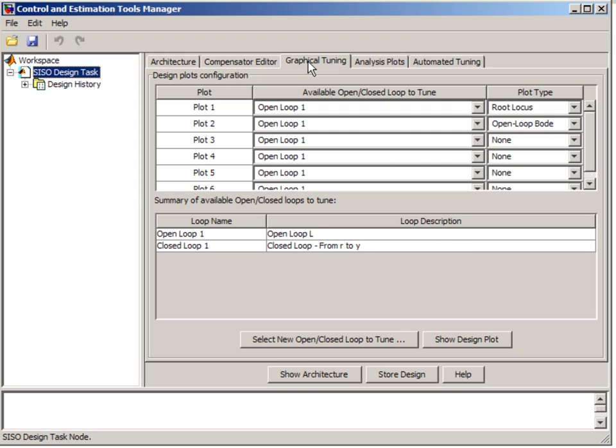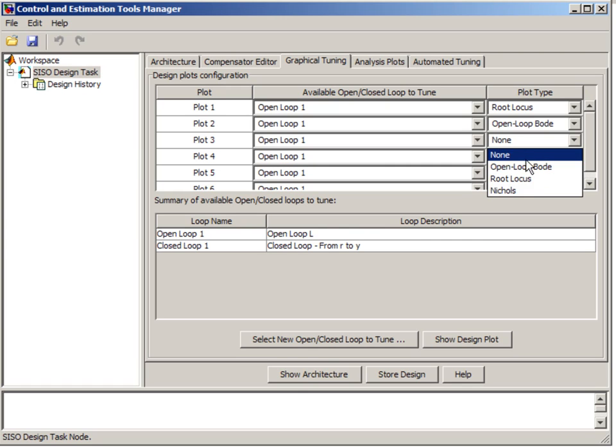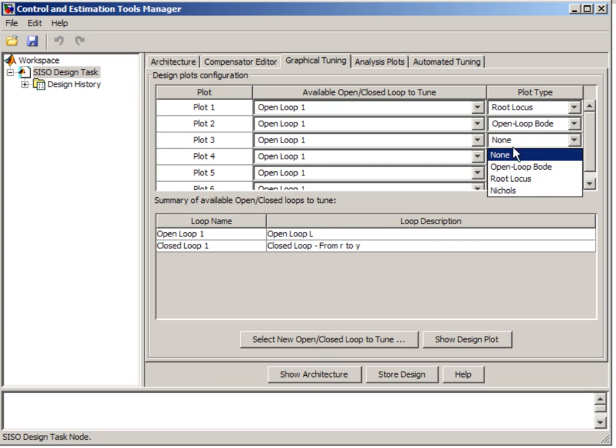In the Graphical Tuning tab, we can specify the plots that we want to use for graphical tuning. Right now we see the two plots that we have already, root locus and open loop Bode. If we wanted to, we could also add Nichols plot.